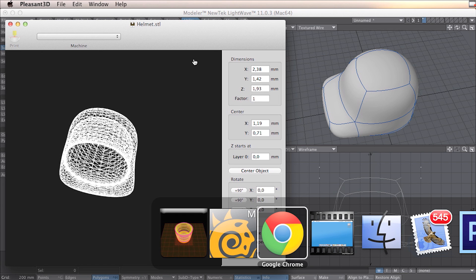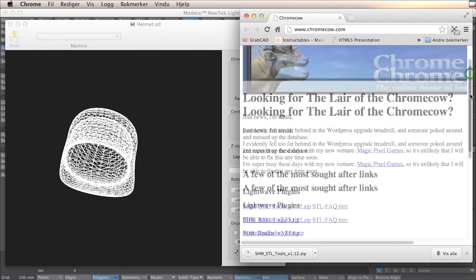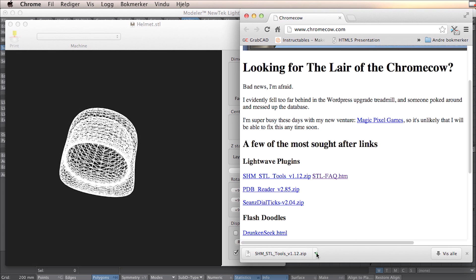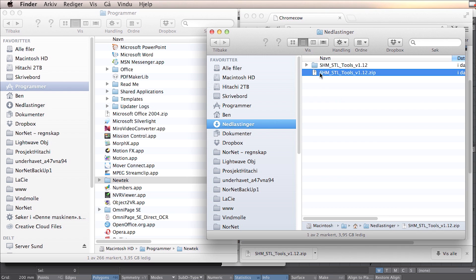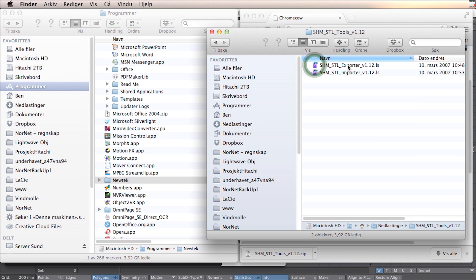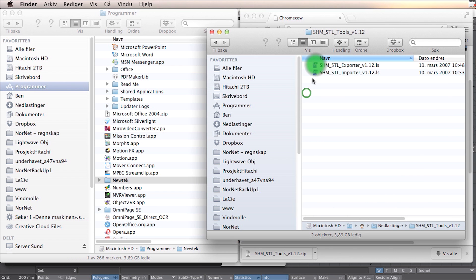Lightwave doesn't support STL so far, so we have to add a plugin for that. If you go to chromecal.com, you will find an STL plugin. You download this and unzip it, and you will find these two files.